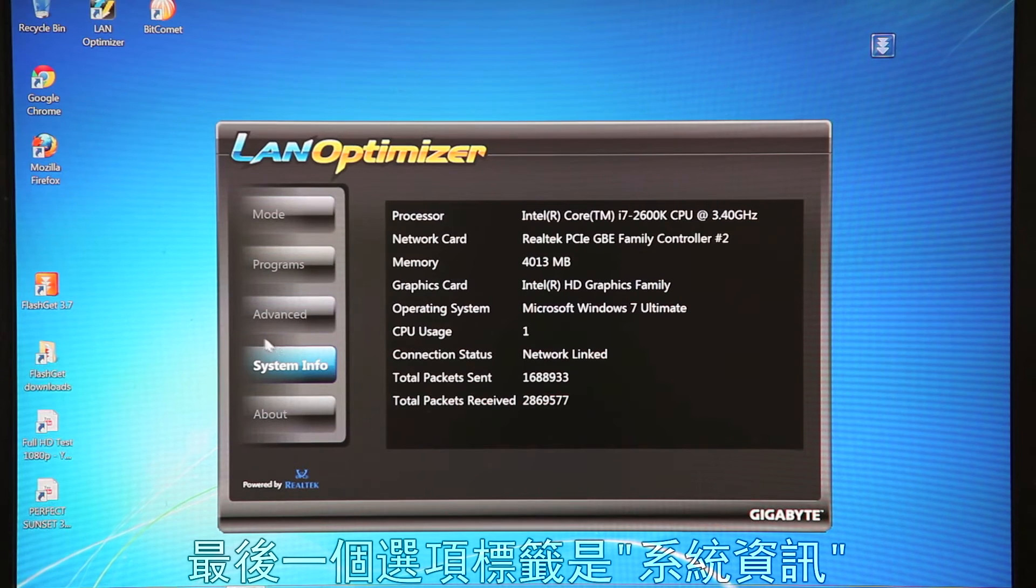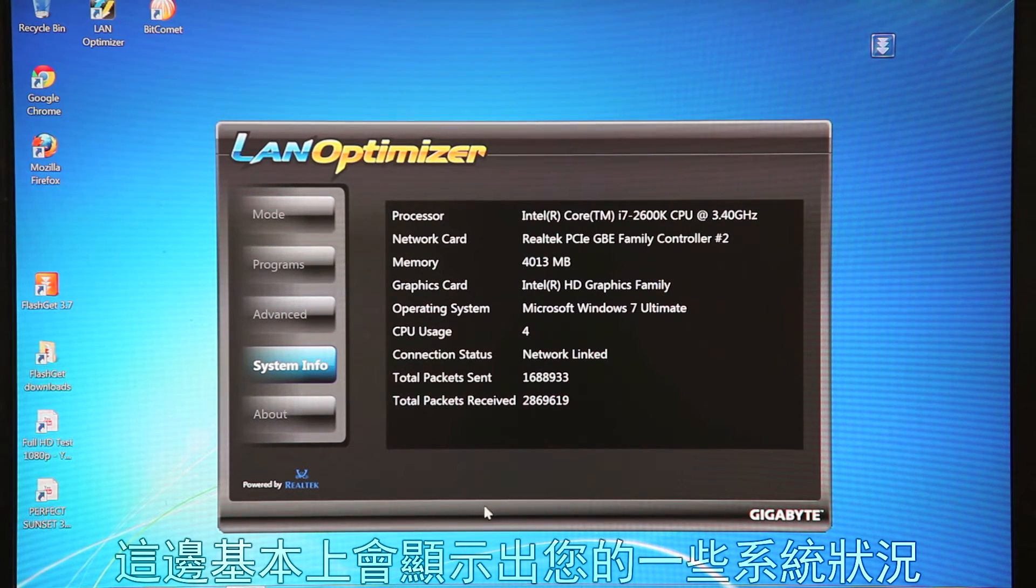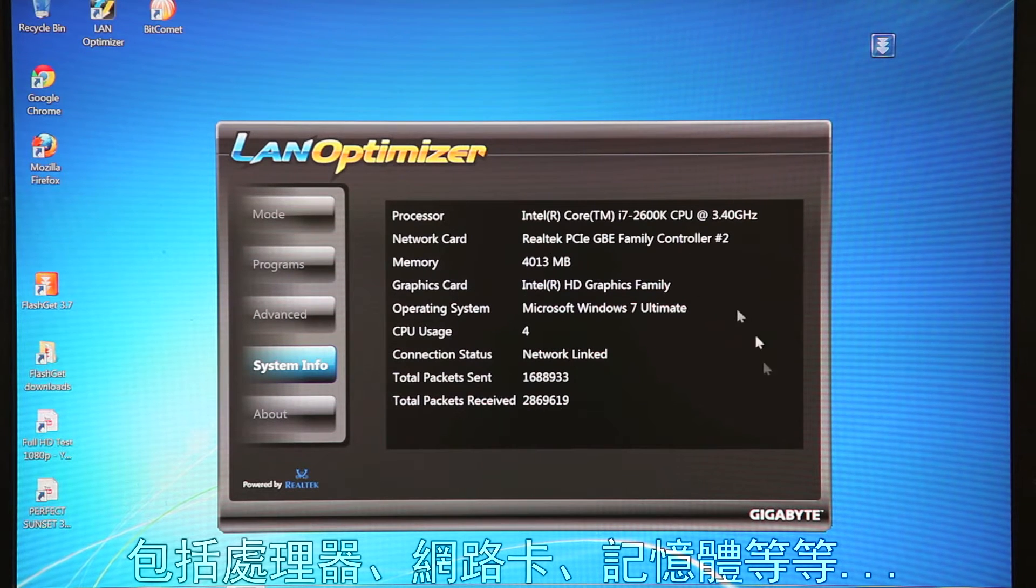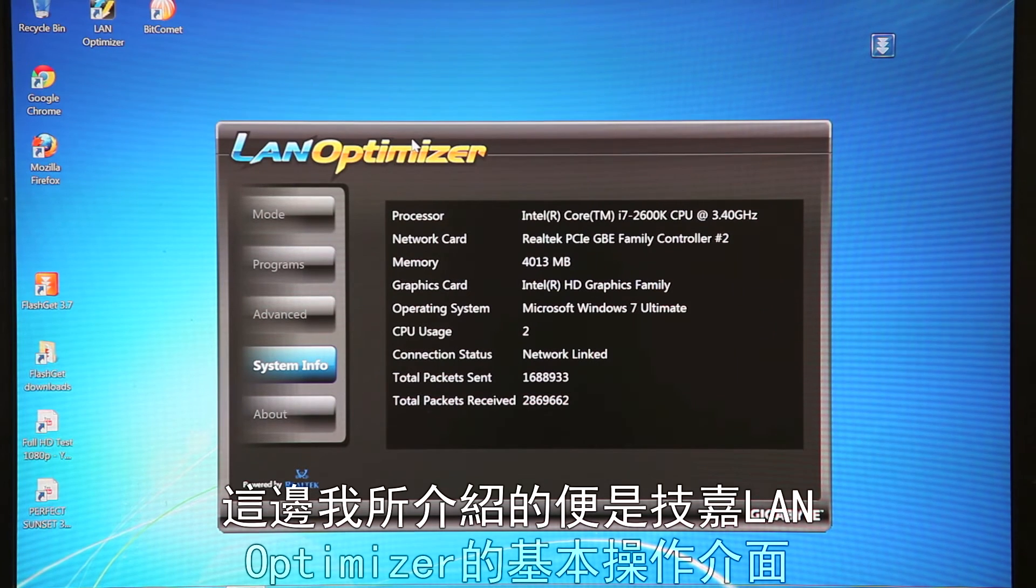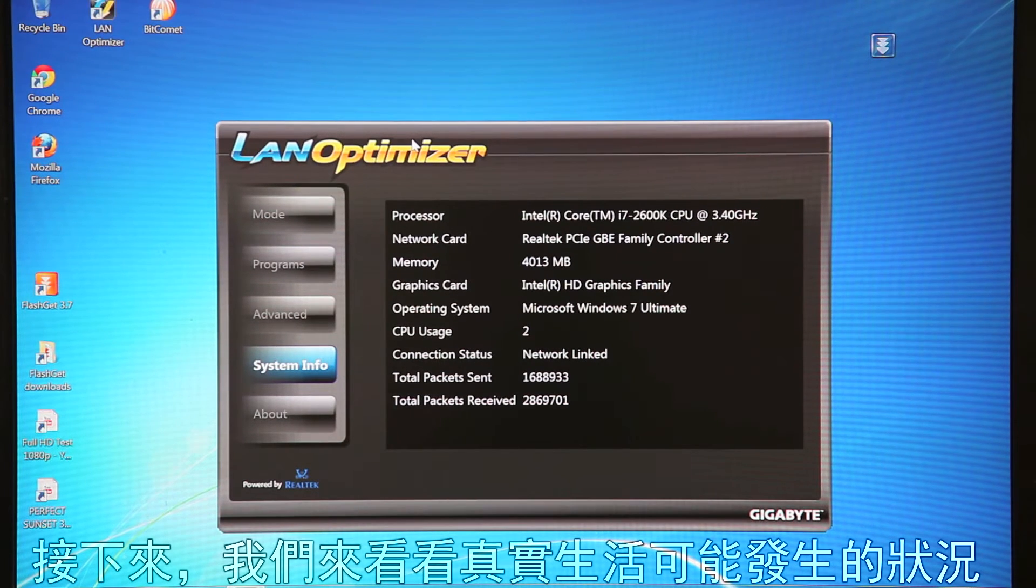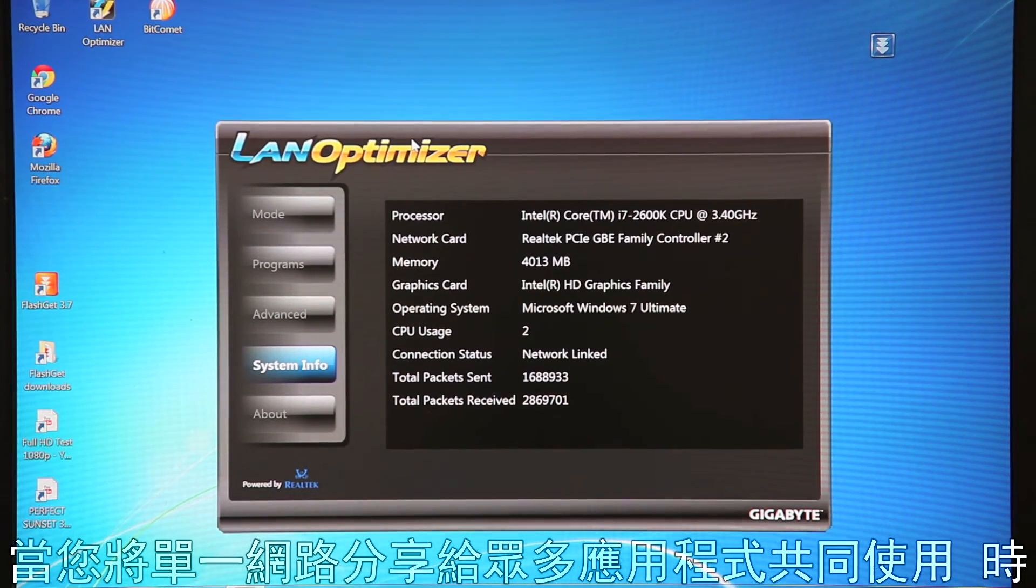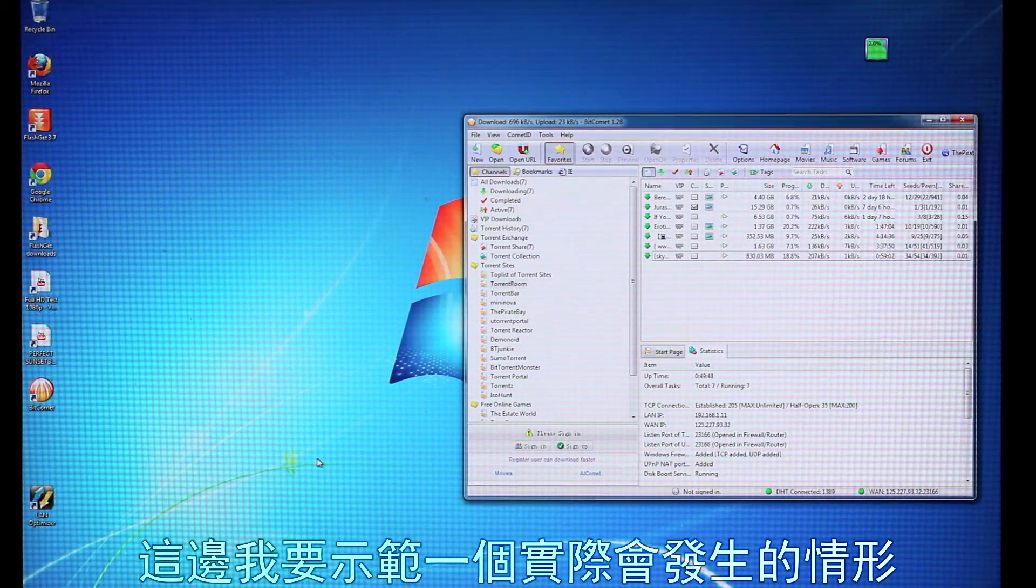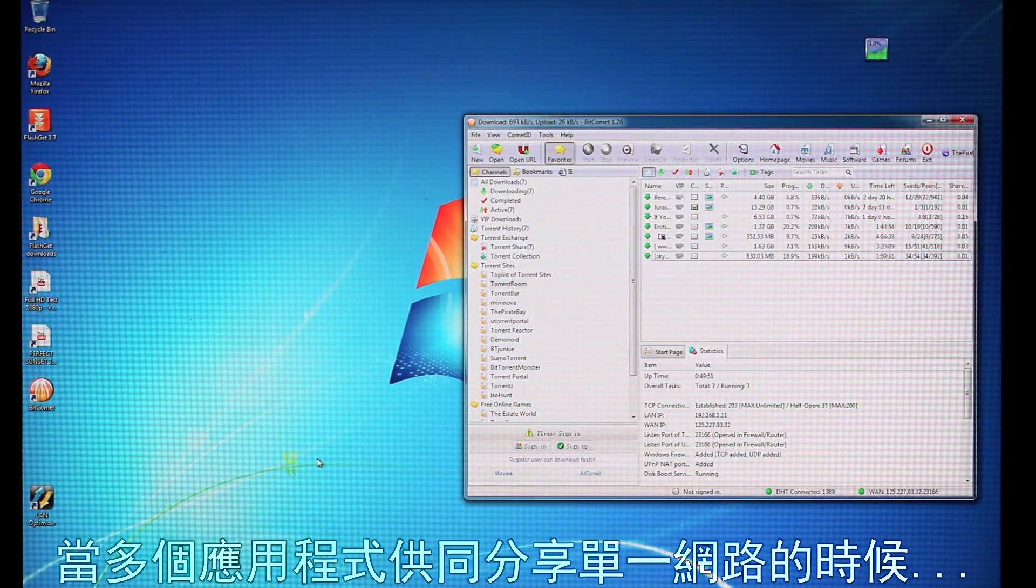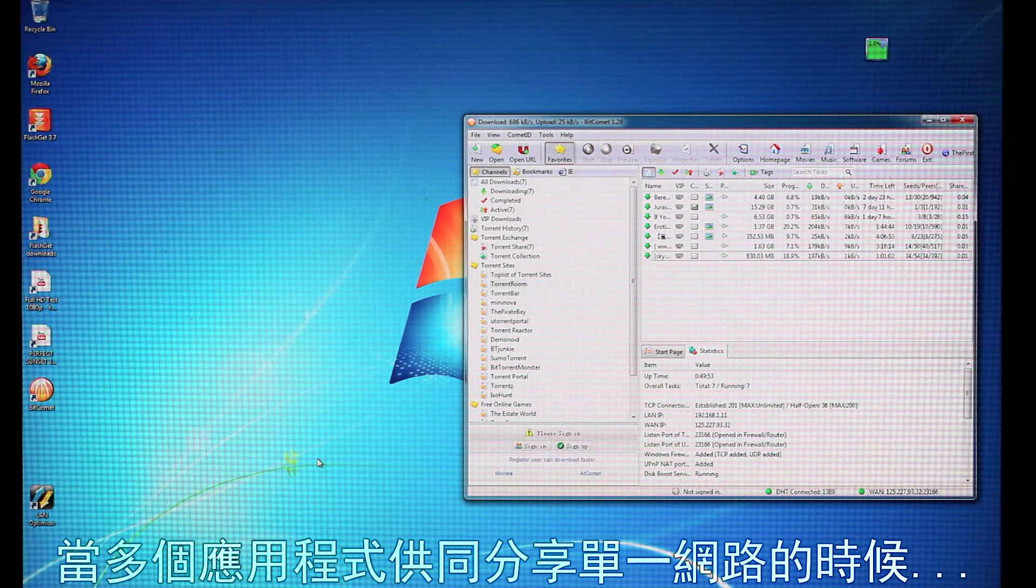Now the last tab is your system info. So this basically just shows you your system, CPU, network card, memory, etc. So this is basically the user interface. Now let's see a real world situation where you're actually using multiple applications for that one single internet connection.